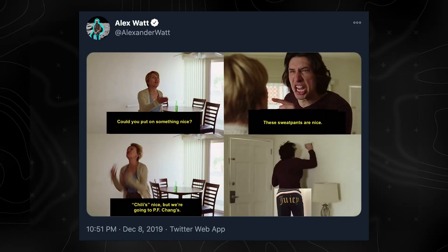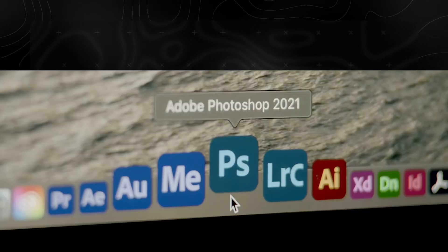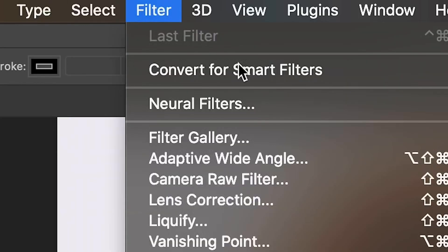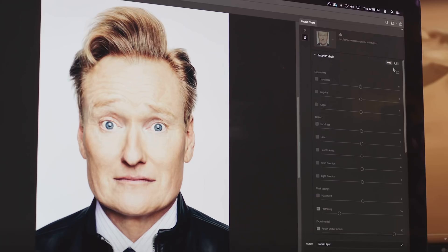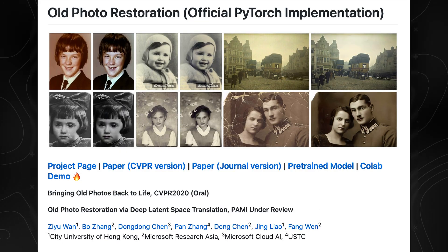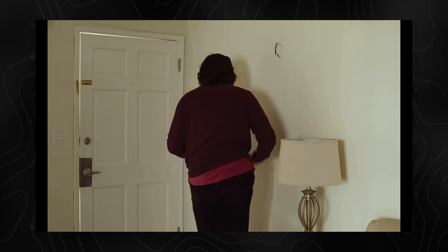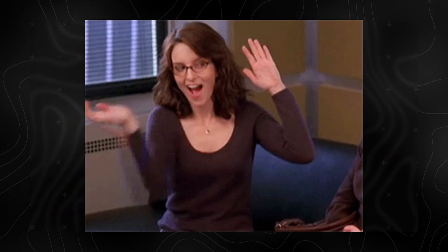Let's start with Adam Driver in Marriage Story. This one sparked many a meme around the iconic argument scene. With a little help from Adobe's neural filters and the code from the research paper "Bringing Old Photos Back to Life", let's see if AI magic can turn a wall punch into a wall high five.